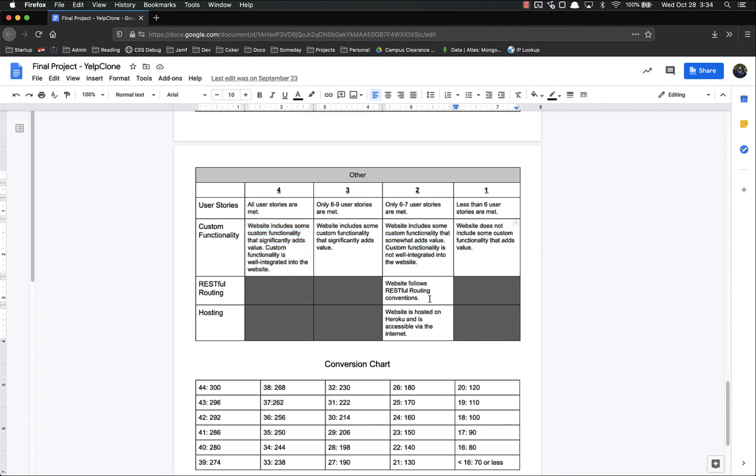RESTful routing, it follows RESTful routing convention. And then finally, the website is hosted on Heroku, and it's accessible via the internet.